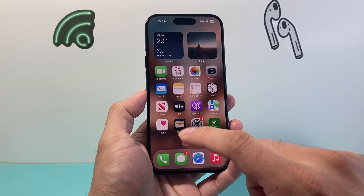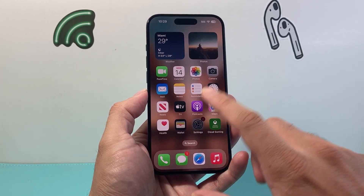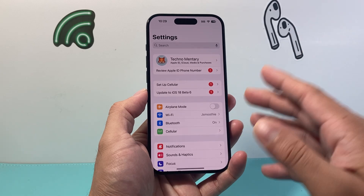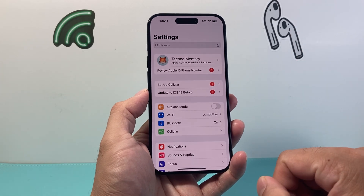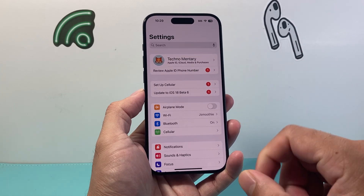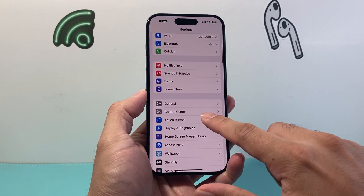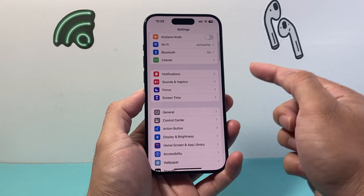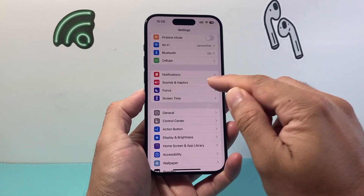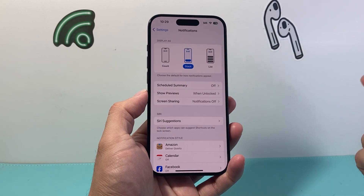Well it's going to be really simple. In order to do that, first thing you're going to do is go into your settings on your iPhone, and from there we're going to scroll until we see Notifications. So click on Notifications.